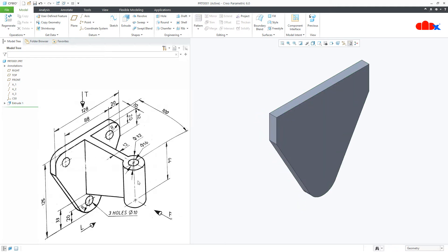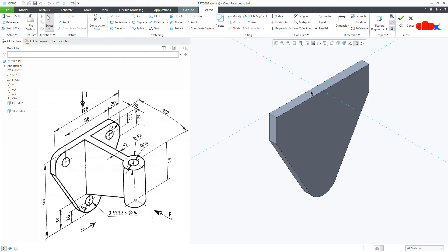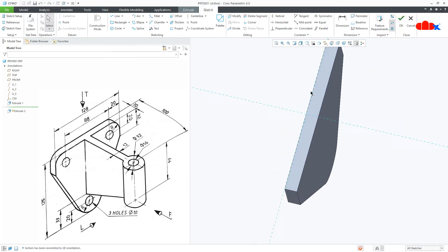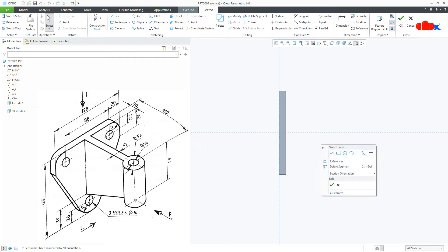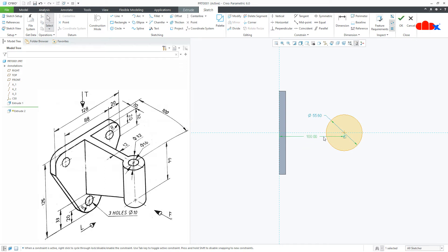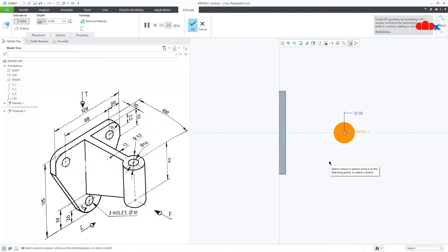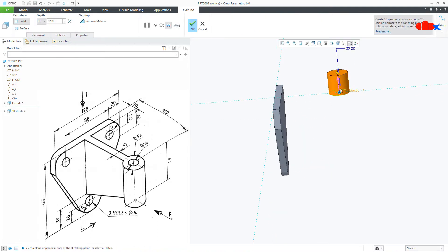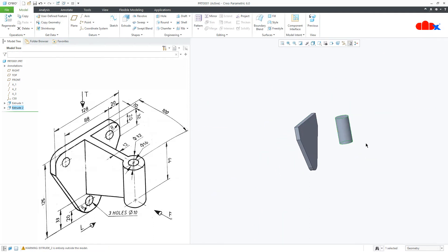Now my next feature is this feature. Once again go to extrude, select this top surface, drop surface normal. Draw a circle somewhere here. Now this is 100 and this is 32. Say ok. Downwards, this is 64, say ok.